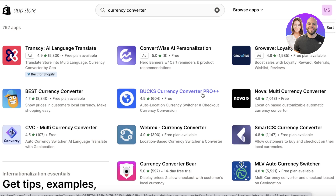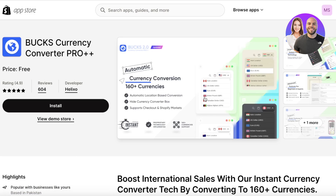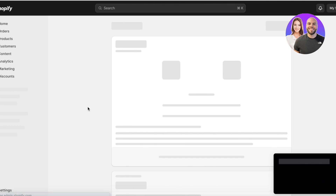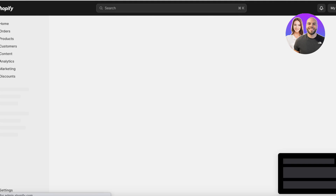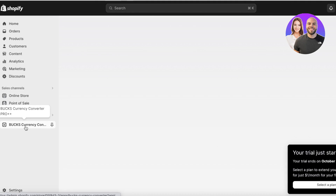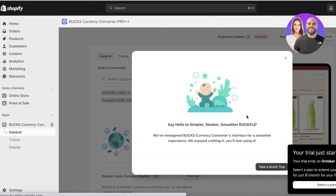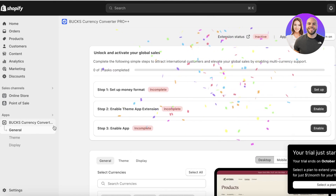Keep in mind that usually you're only going to be using five to six currencies unless you're shipping worldwide, and even then your orders are going to be coming from particular places. Let's continue with Bucks Currency Converter Pro and click on install. Once you click on install, in a couple of seconds you can go to the installation page on your Shopify store. Click on 'Install App' on the top right, and once you click on install app, you will see the app appear on the bottom left of your toolbar.